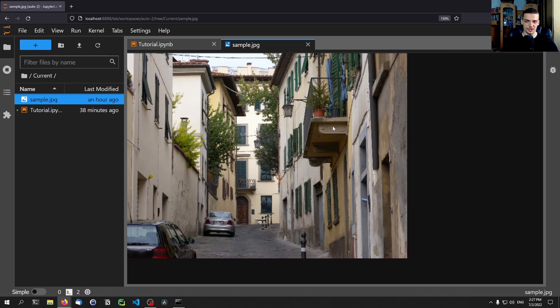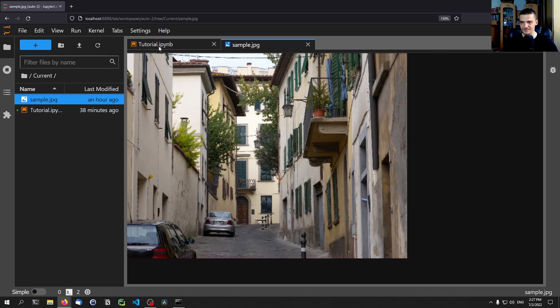But if you have an image, however you get it with a location tag, you can extract it using Python. And it's actually kind of simple to do that.